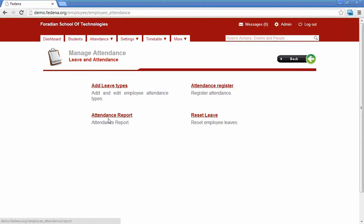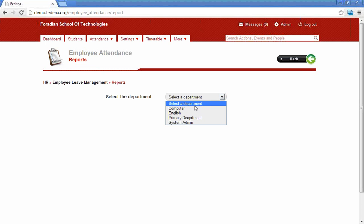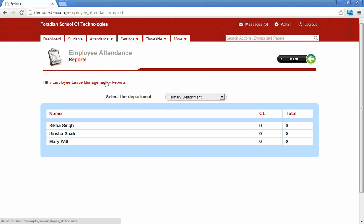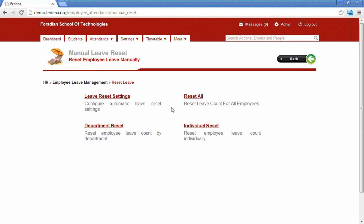The attendance report option helps generate the attendance report for a particular employee or department. For example, to get attendance reports for the primary department, select the department, get the list of employees, and view the total amount of leave each employee has taken. The 'Reset Leave' option provides the admin an option to reset leaves for different employees, either for individual employees or by department.